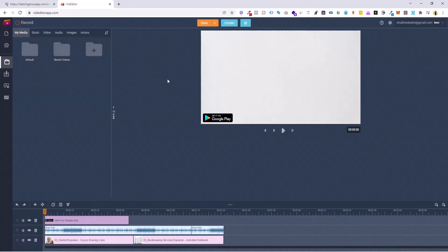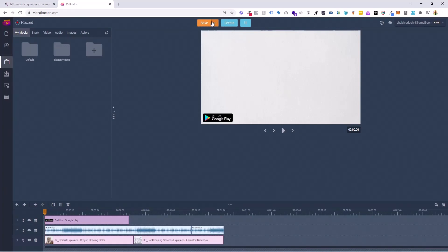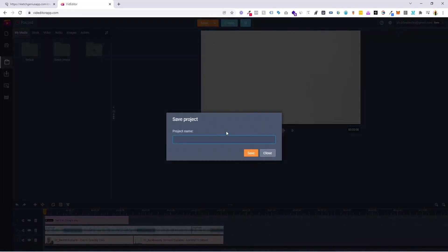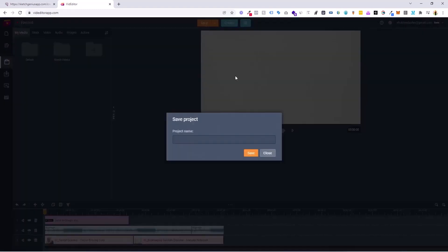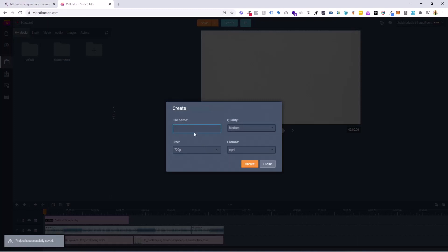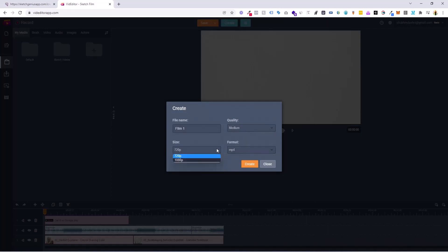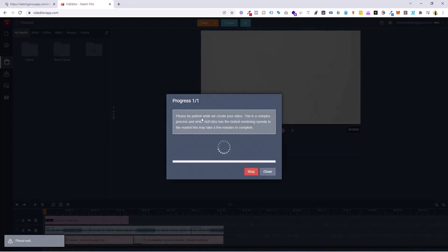Now the final part: if you want to save this, we can save it in two different formats — MP3 and MP4. MP3 is pure audio, meaning it will take the entire audio of this video and give it to you as an audio file. MP4 is the full video output. Just click on Save, put your file name, and click Create. Choose your quality — I recommend medium, but if you want ultra high quality, click High. Set the size to 1080p or whatever you want. If you want MP3, click MP3 and click Create — it will start rendering. For MP4, put your file name, click Create, and it's super fast. It'll be done in a couple of minutes and your video will be downloaded.